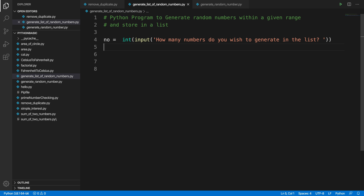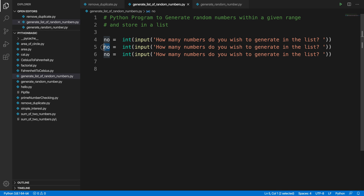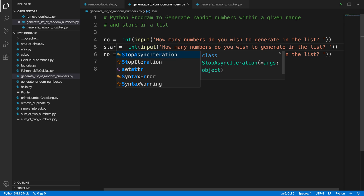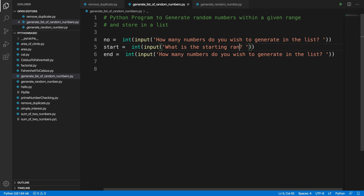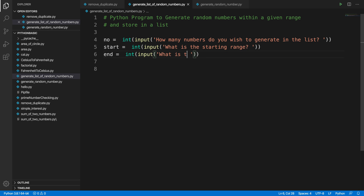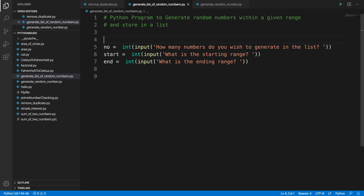Then the program will ask the user for the range — from which range they want to generate numbers. We create two variables: start_range and end_range. The program will ask 'What is the starting range?' and 'What is the ending range?' Based on that, it will generate numbers and put them into a dynamic list.